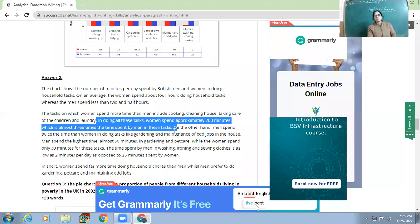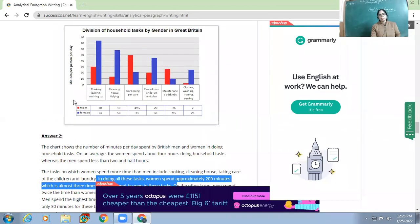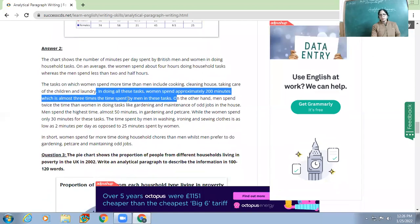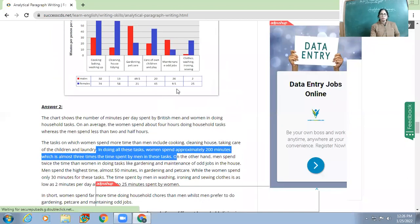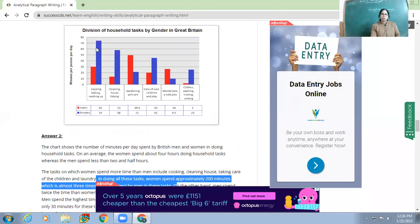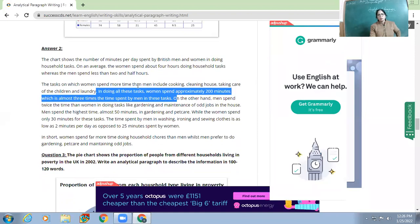To get 200 minutes, you calculate by adding up the individual blue-line values — 70 plus 60, and so on. The writer doesn't separately list how many minutes men and women spend; instead, he says women spend three times more than men. This kind of comparative language matters. The variety in how you express comparisons improves the quality of the analytical paragraph.